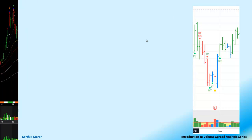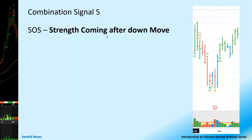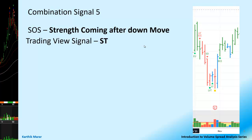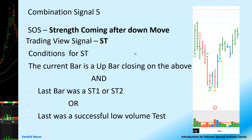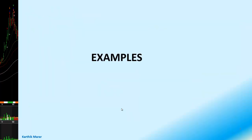The next combination signal — combination signal number 5 — is also a Sign of Strength, indicating that strength is coming after a down move. In TradingView, it is called ST. The conditions for ST are: the current bar is an up bar closing on the high, and either the last bar was an ST1 or ST2, or the last bar was a successful low-volume test.